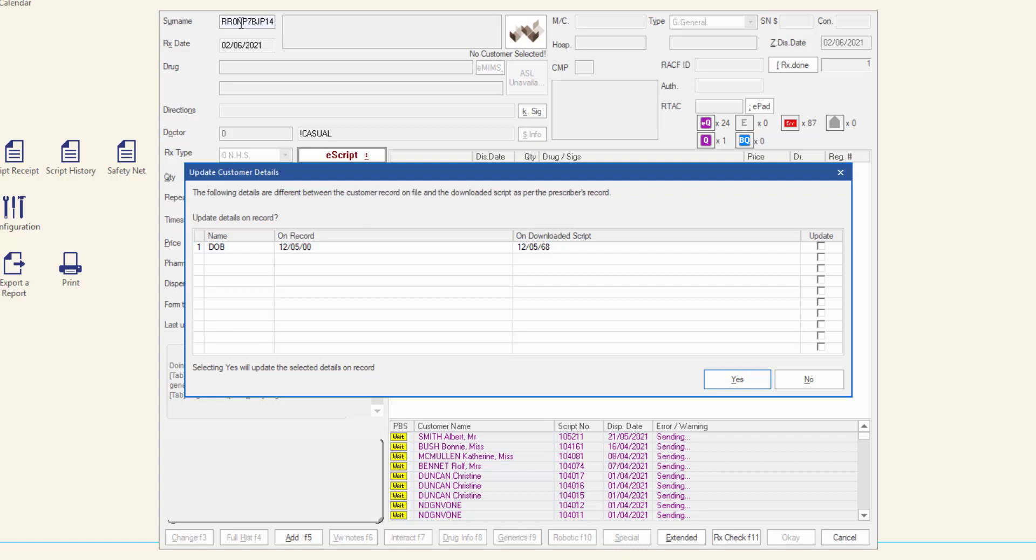If the patient can't be exactly matched to a patient in your database, the customer record window will display and you can modify the search criteria or add a new customer as required.